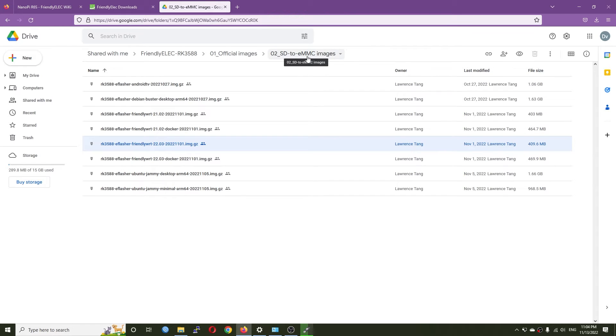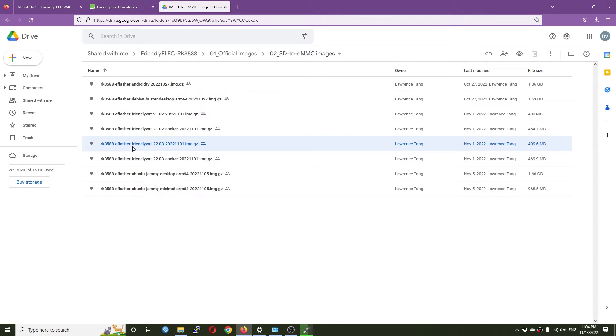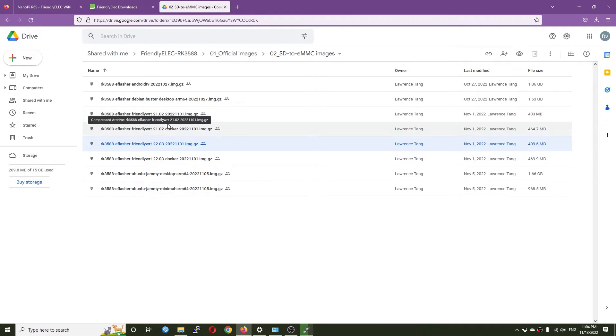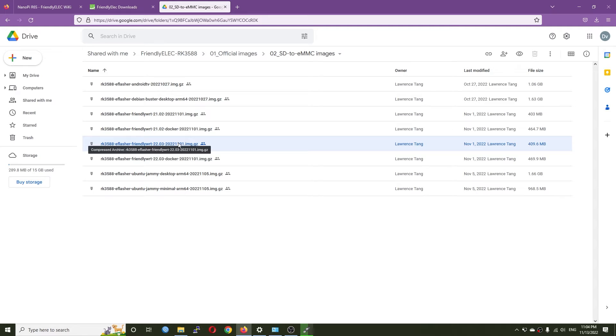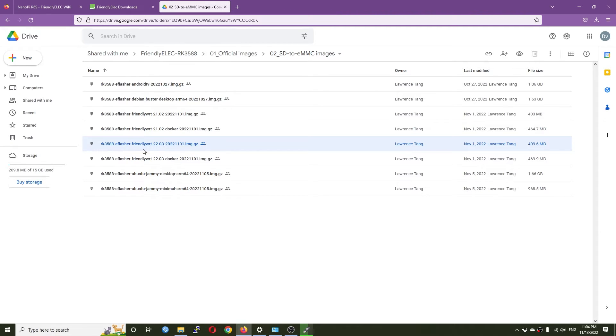You'll need to download this eflasher file. We have some options for OpenWRT or FriendlyWRT 21 as well as 22. In this case I have downloaded FriendlyWRT 22.